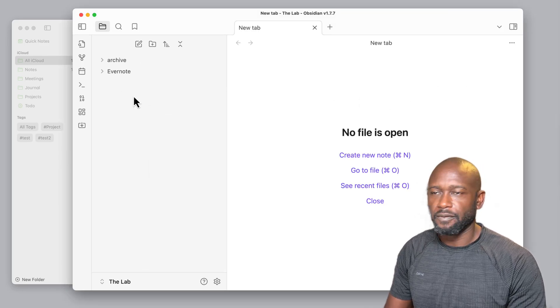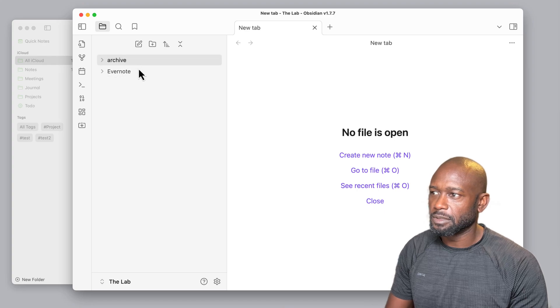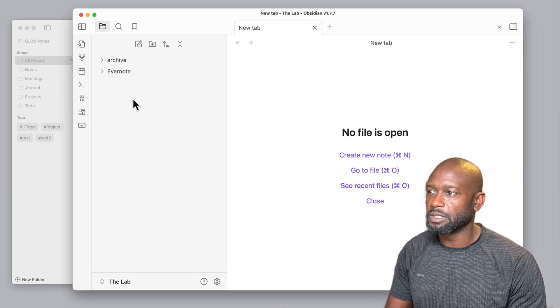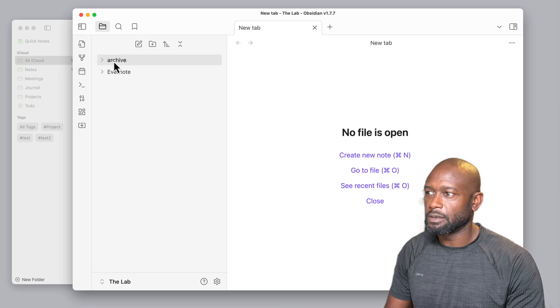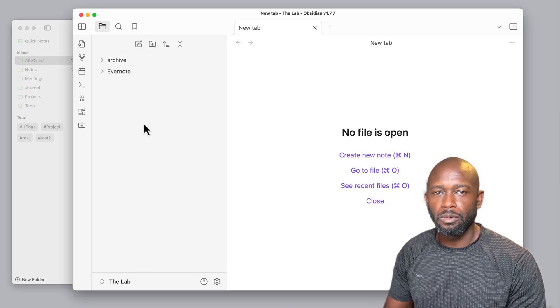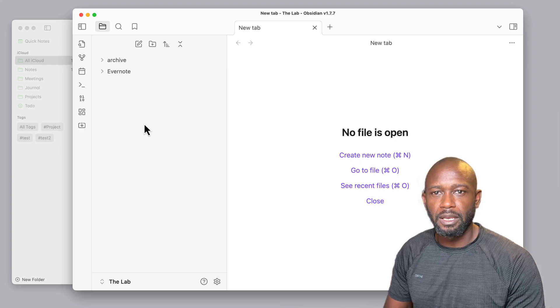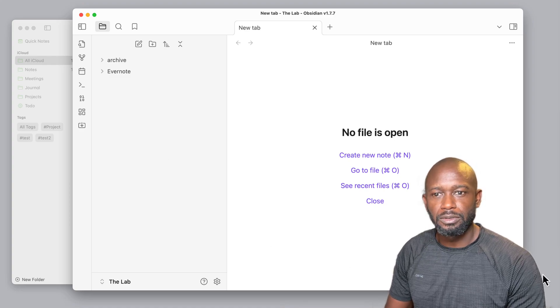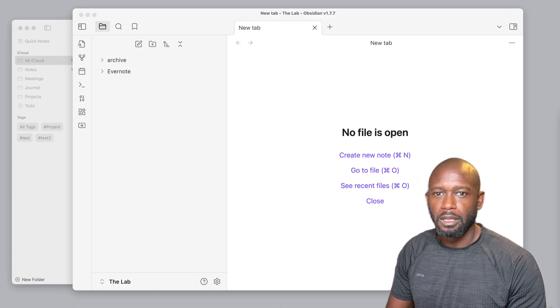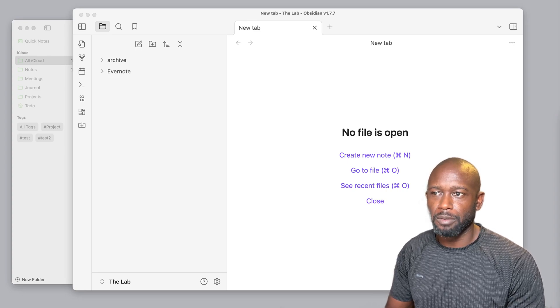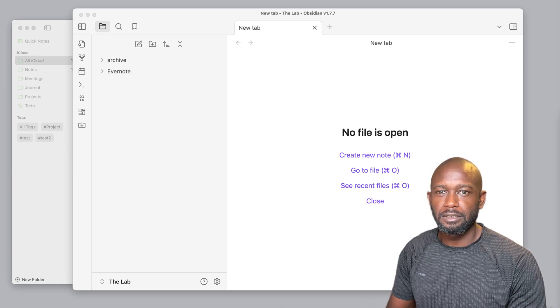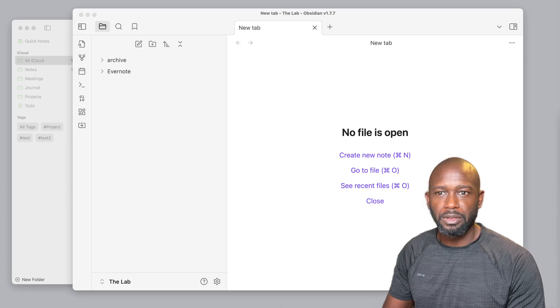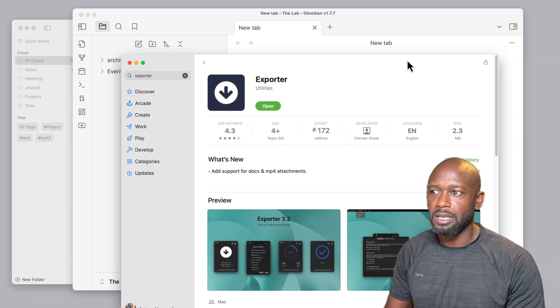Okay, so the Obsidian vault here has been cleaned up. All of the stuff that was imported from the Apple Notes is gone. The Evernote folder is still here, the archive folder is there, and now I want to get into the other way of being able to get your data out of Apple Notes and into Obsidian. And that way is the best approach, I would say, in my time using both of these methods.